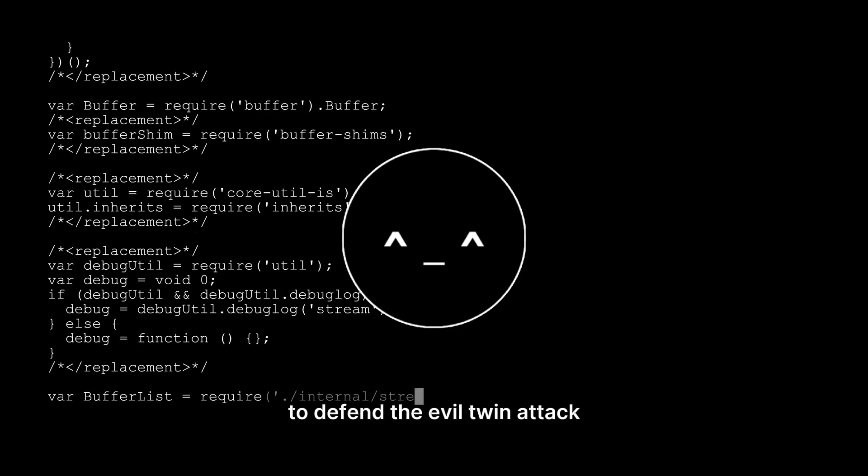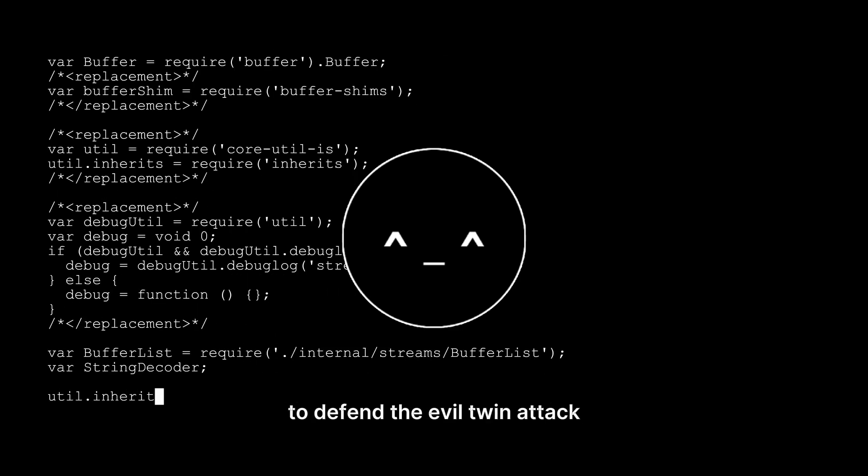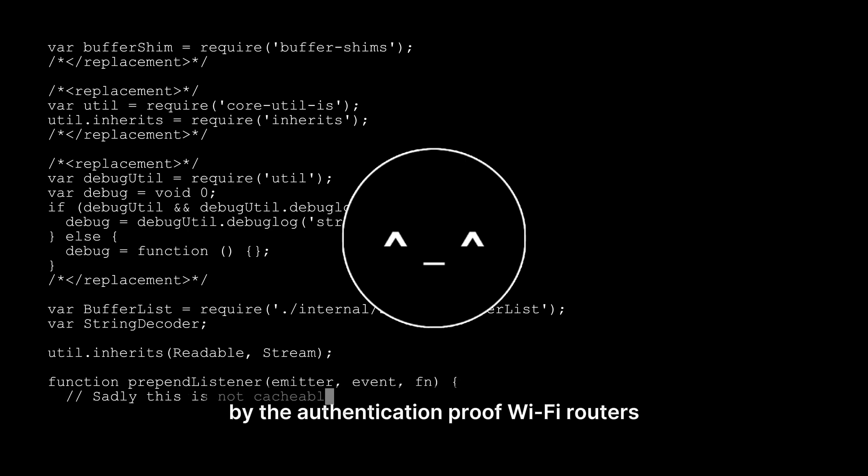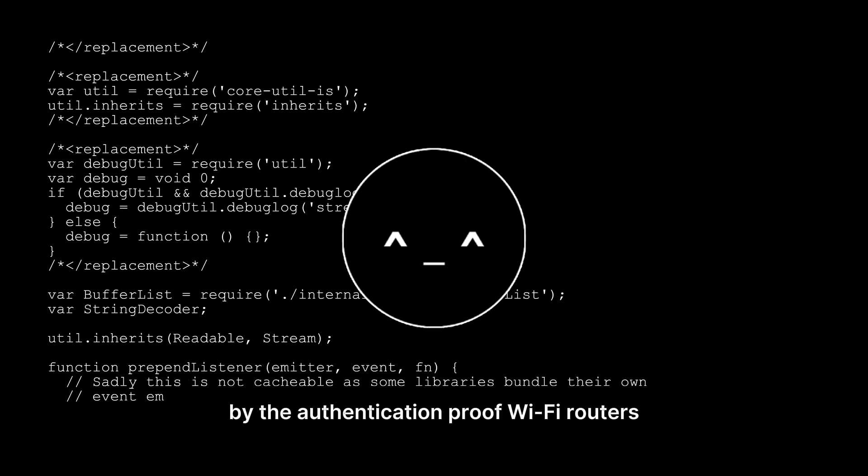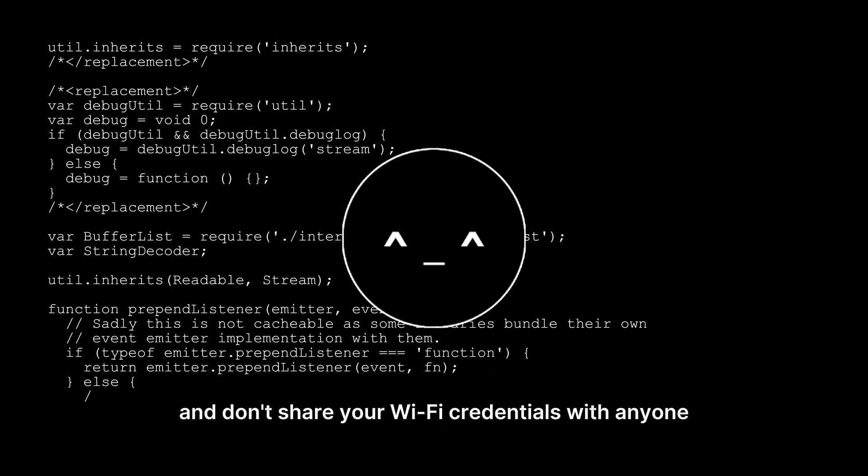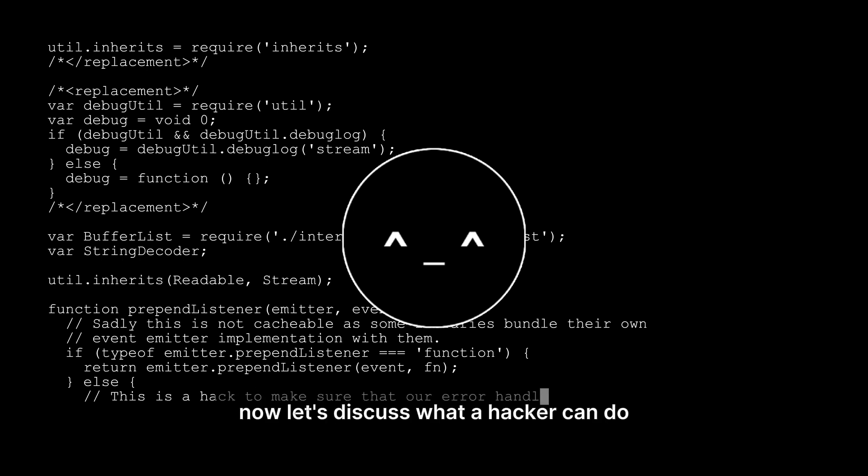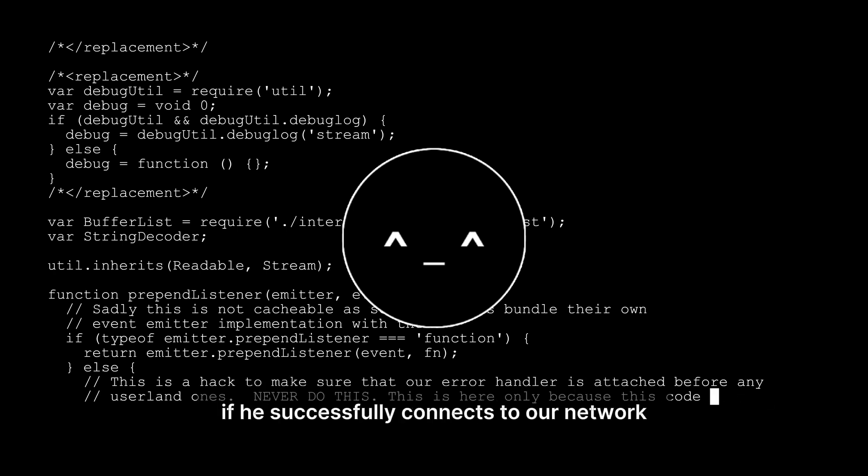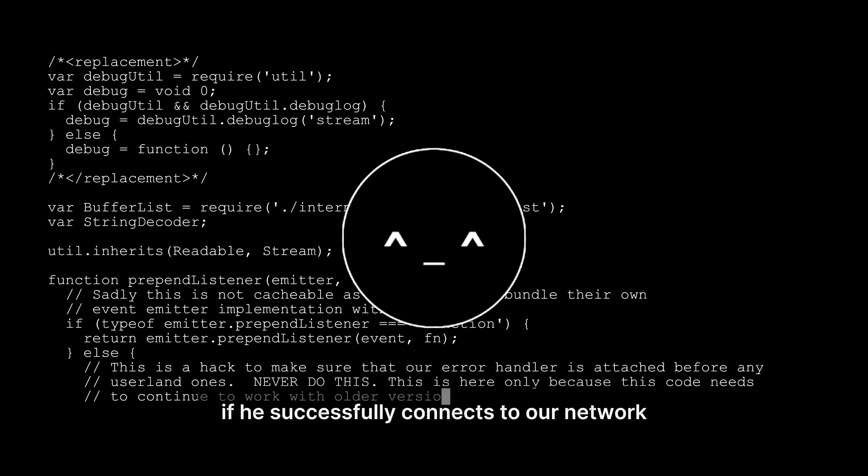To defend against the evil twin attack, use deauthentication-proof Wi-Fi routers and don't share your Wi-Fi credentials with anyone.